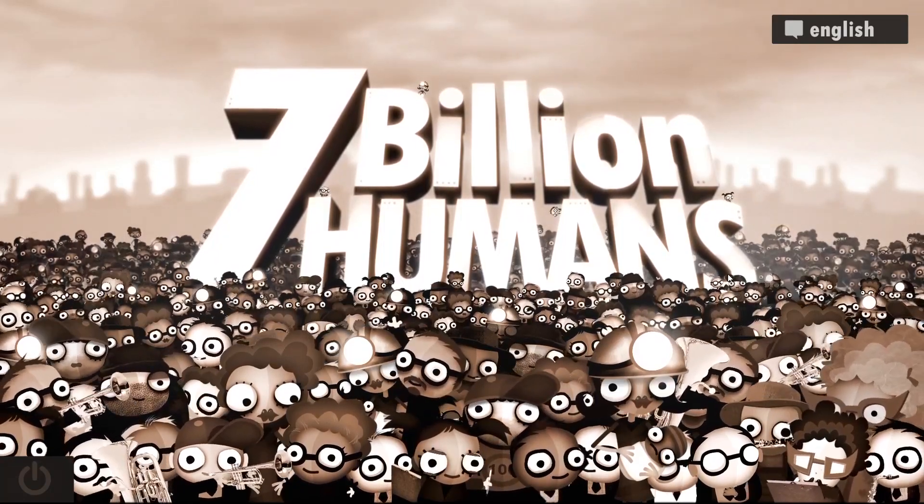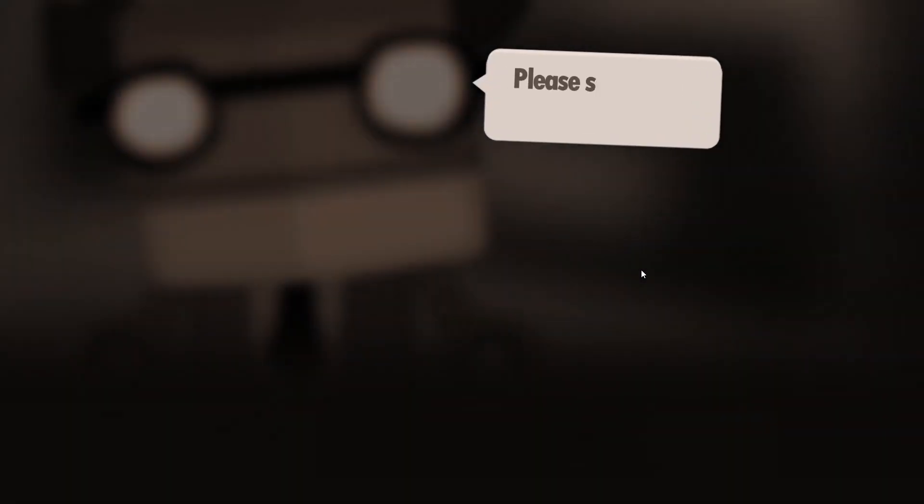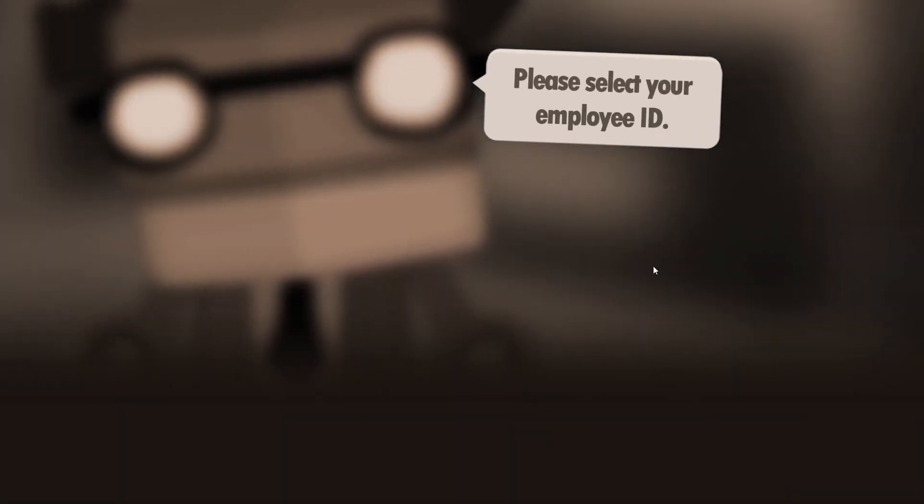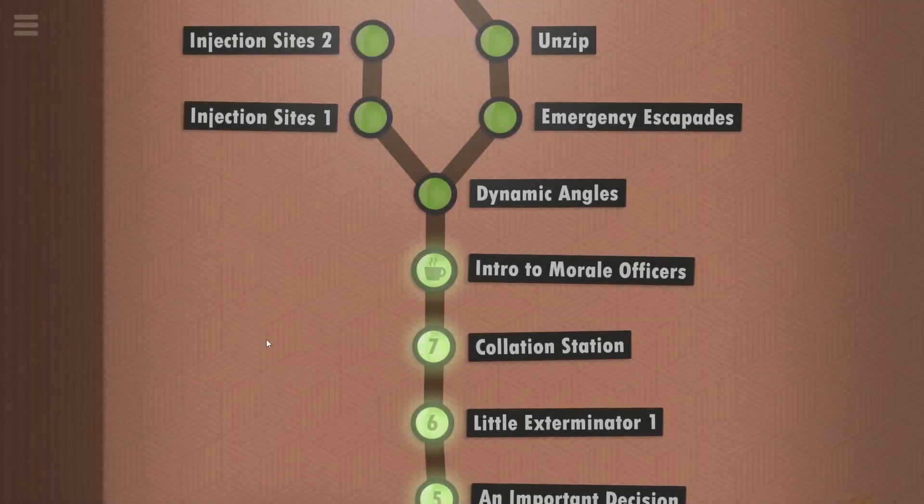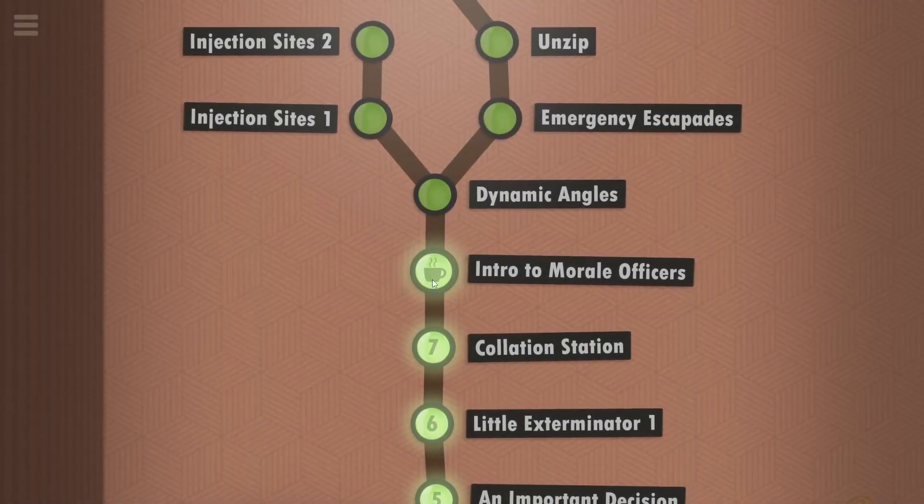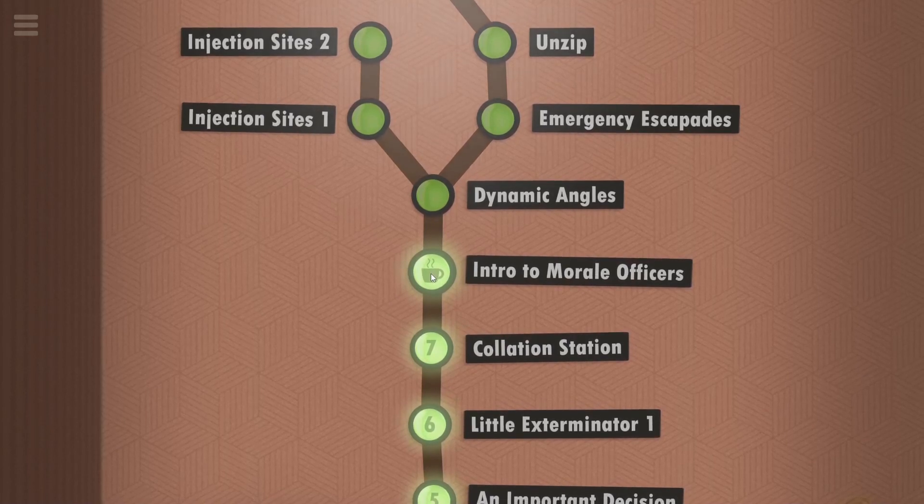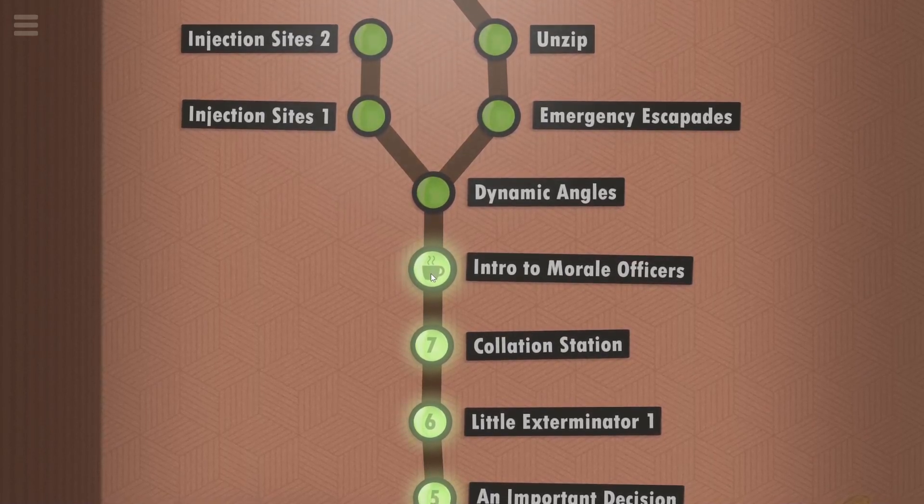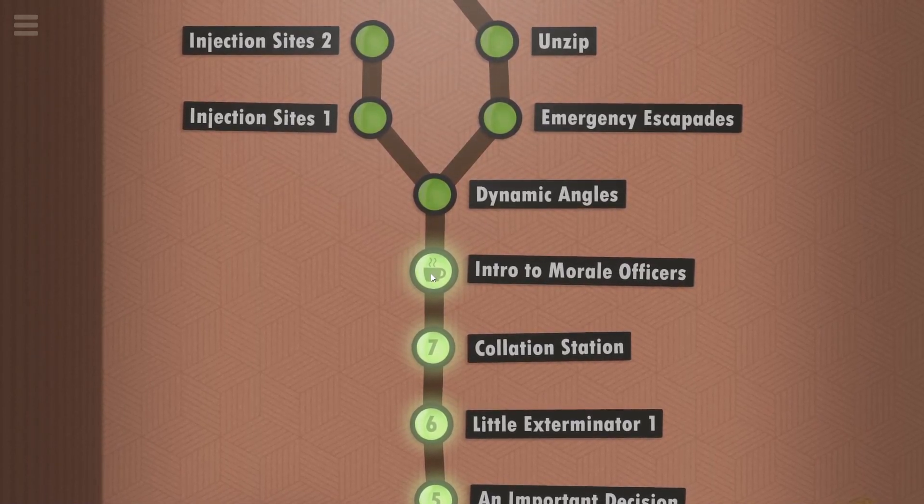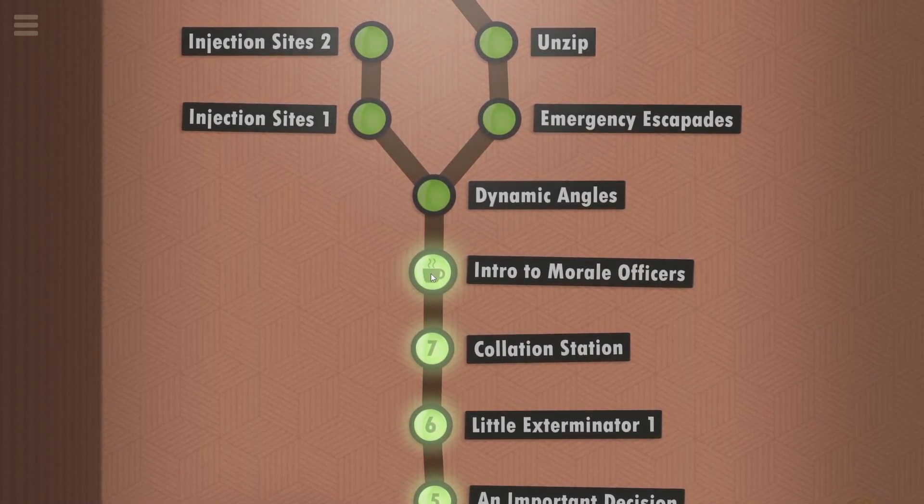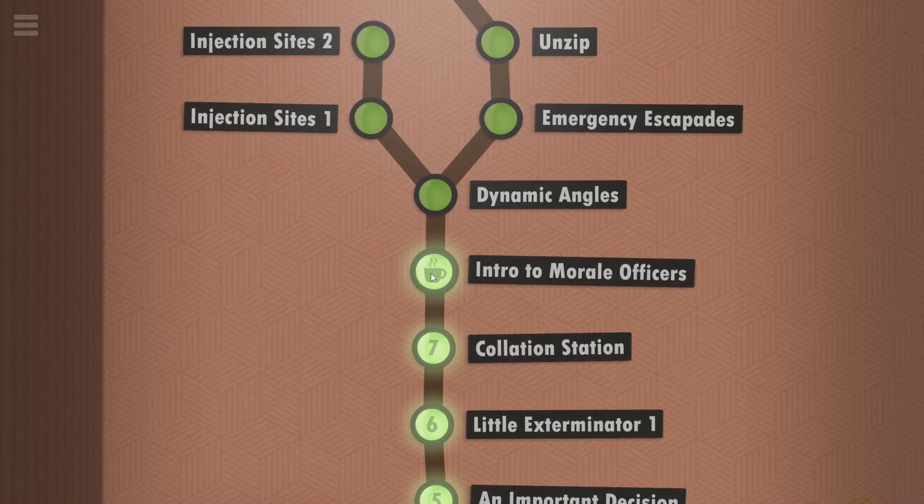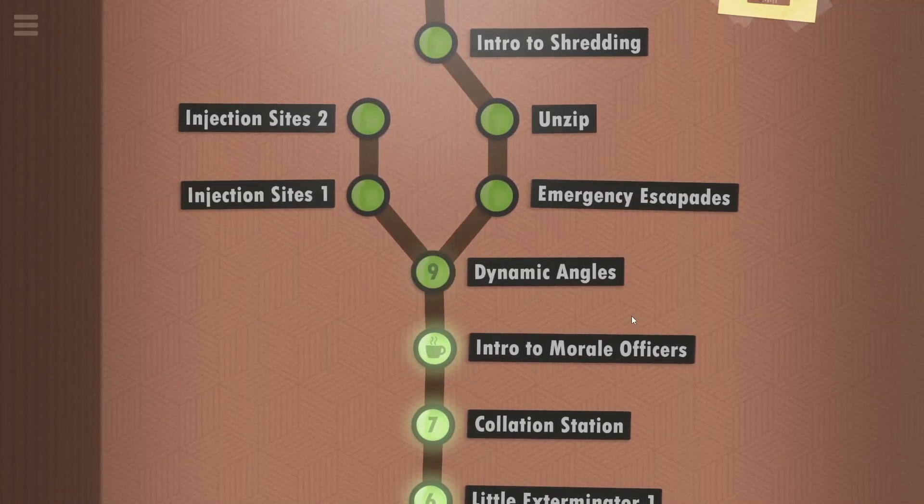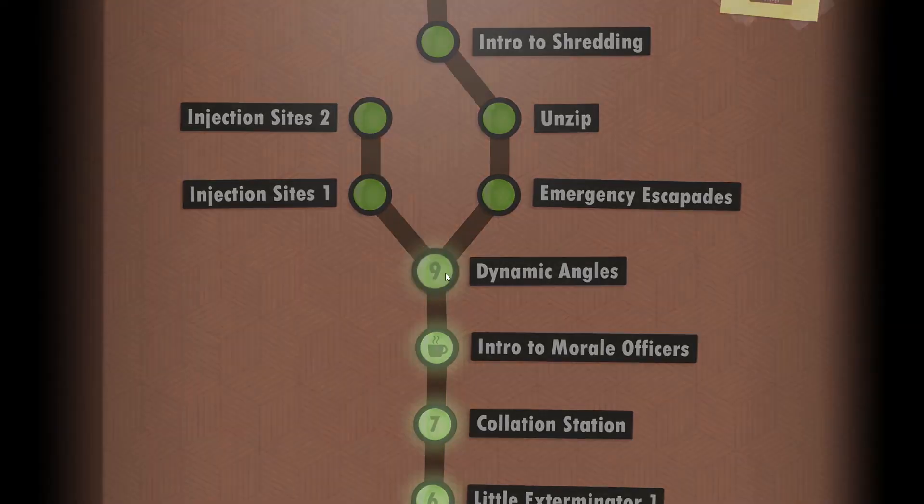Welcome back to 7 Billion Humans. We've already killed quite a few, so let's take a look. We're already at year seven in this company where we guide our fellow employees and try to save them from certain death. Yes indeed, this is a coding game. We've reached career milestone 2, so now it's time for some dynamic angles.